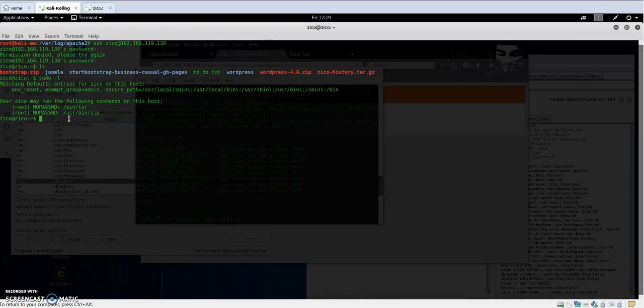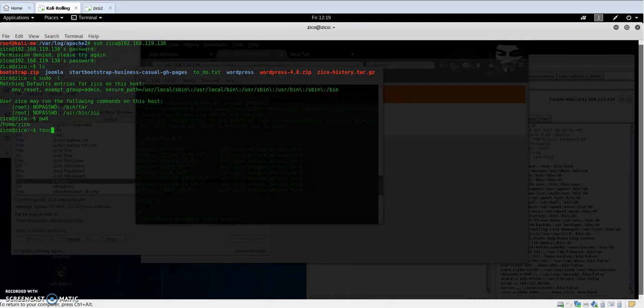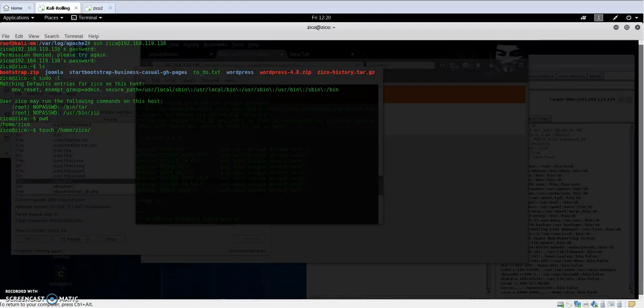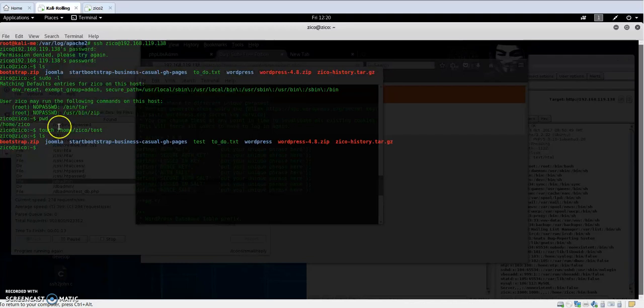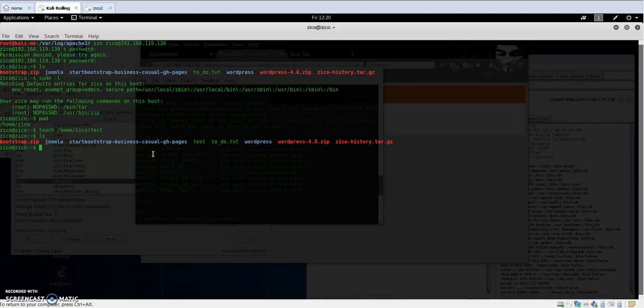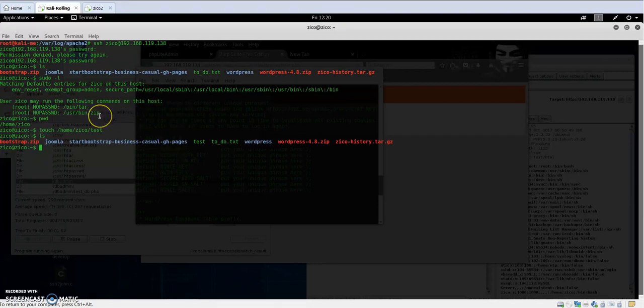I'm going to try to execute these commands. For example, if I create a file, now we are in /home/zico, let's create a file in /home/zico and let it be called test. Now we have a new file called test. I'm going to compress that file.